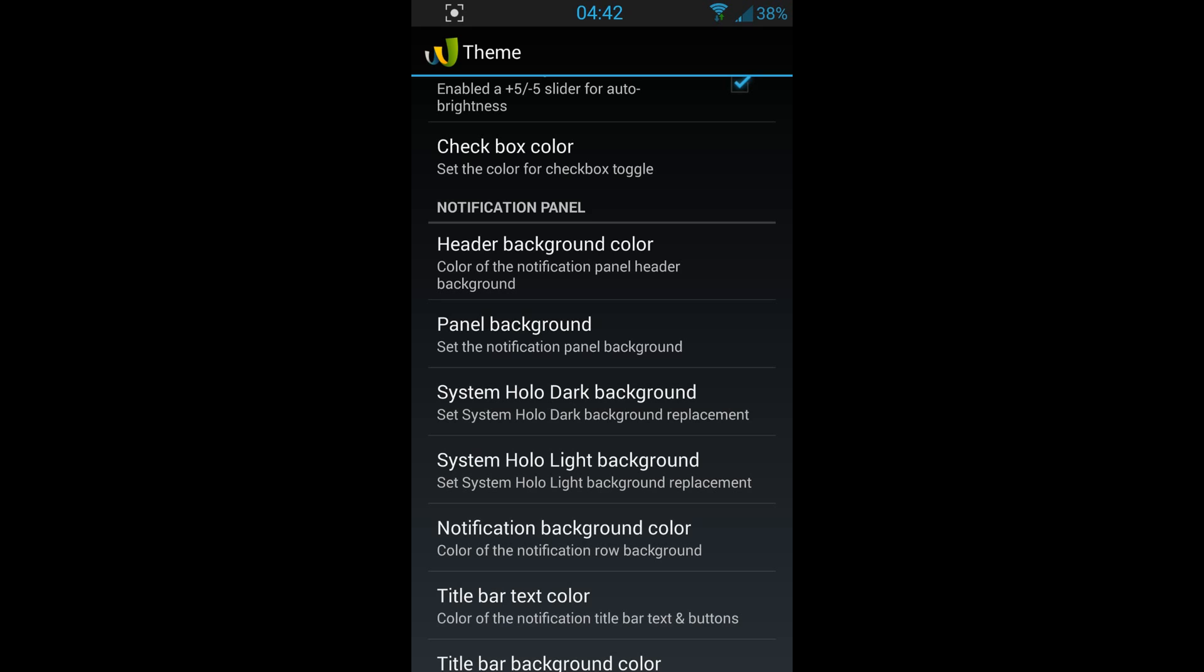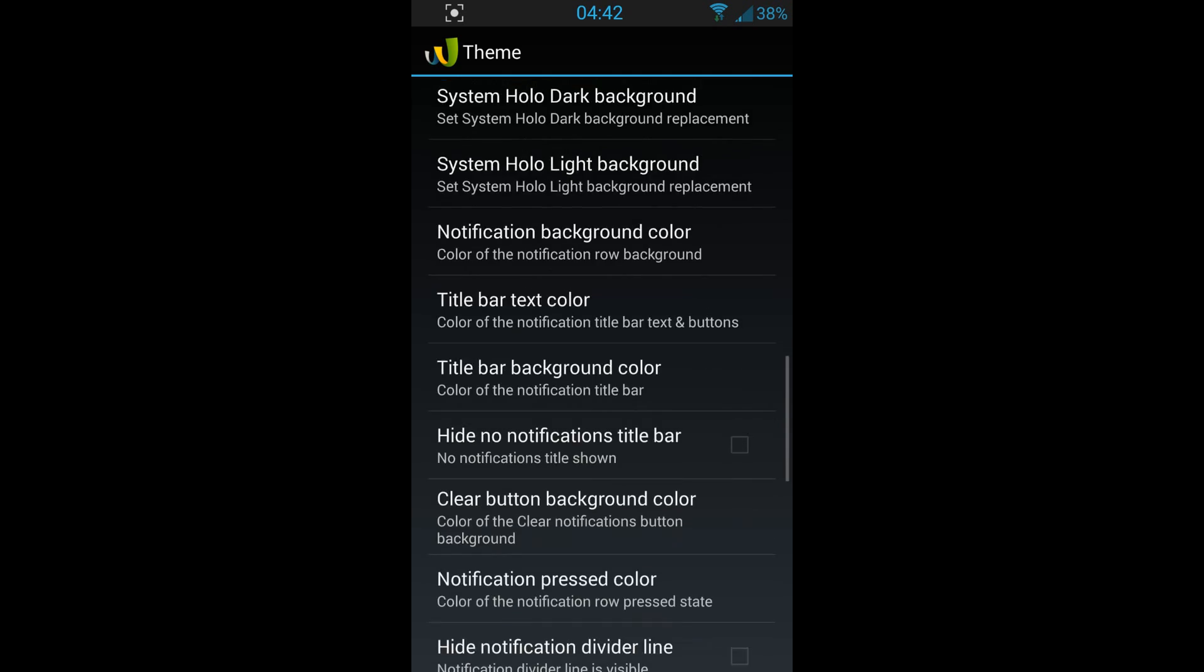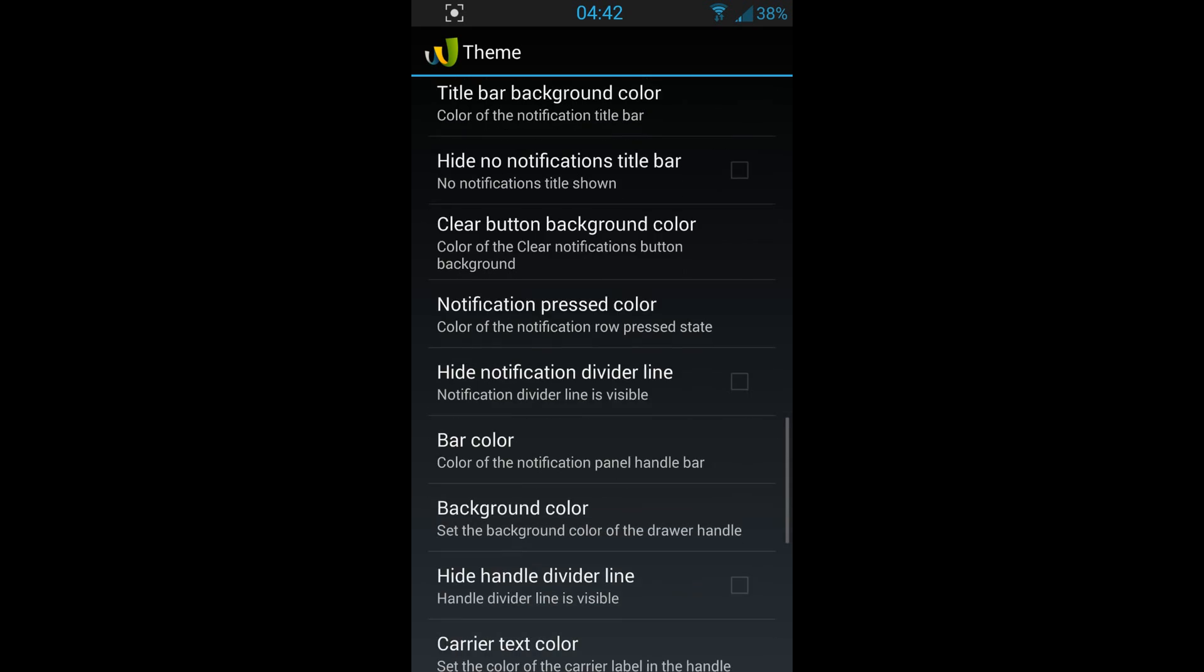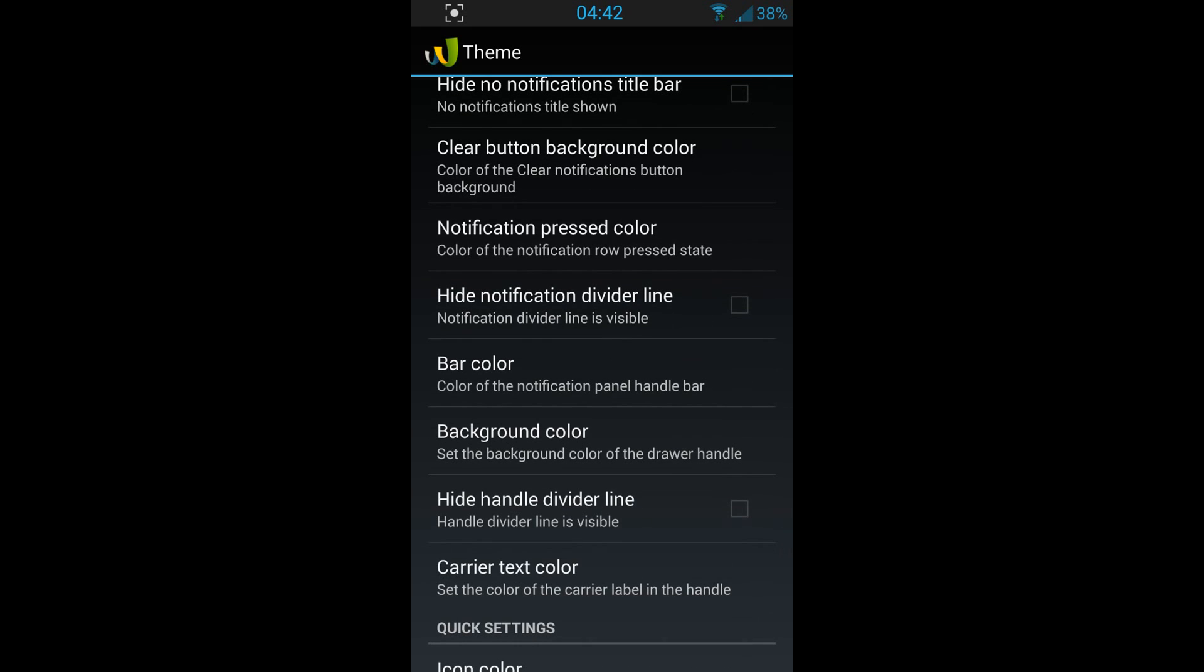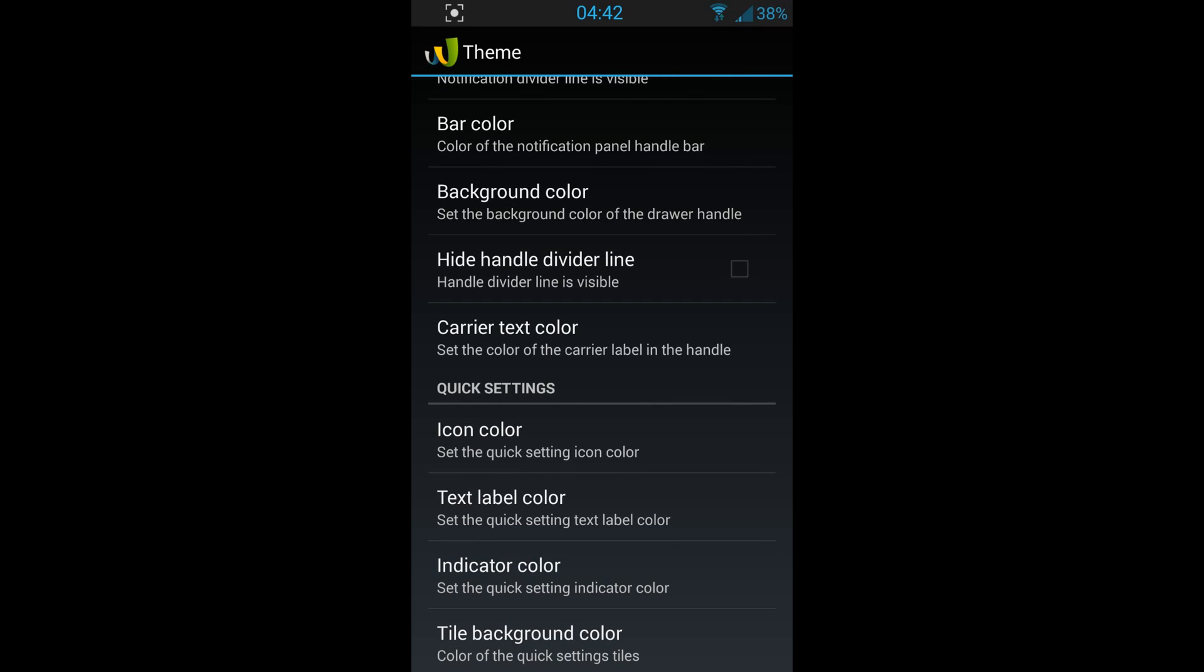You've got your notification panel modifications, system Holo dark background. There are tons and tons and tons of things you can do with this application without root, without flash, without anything.